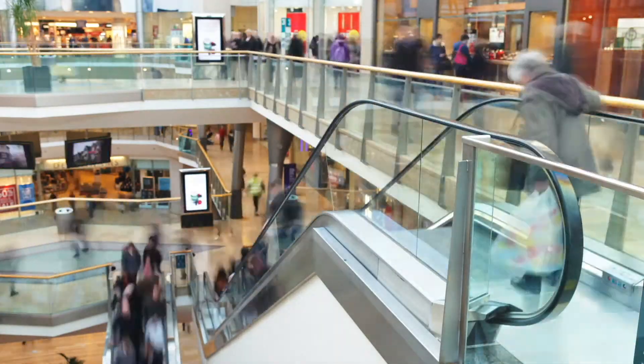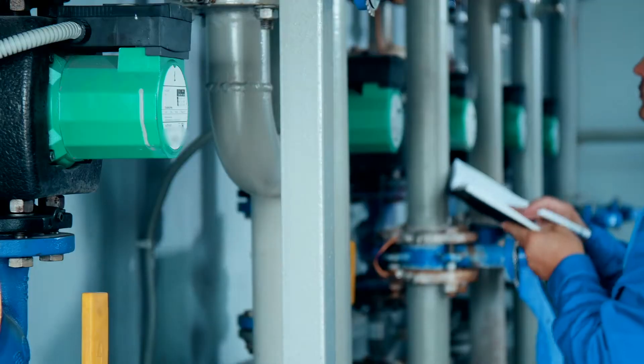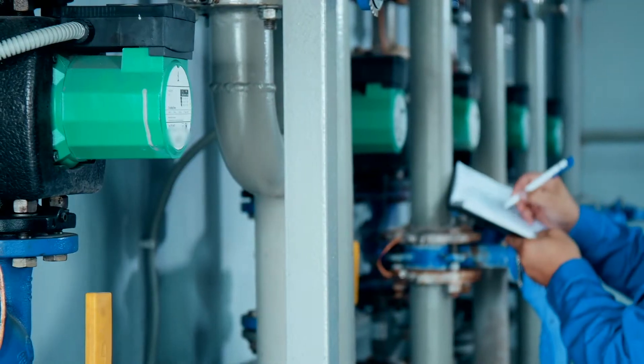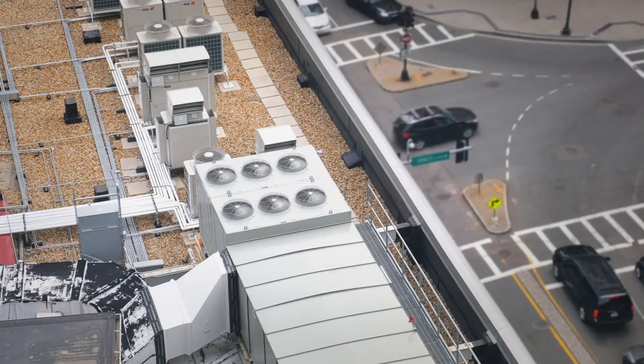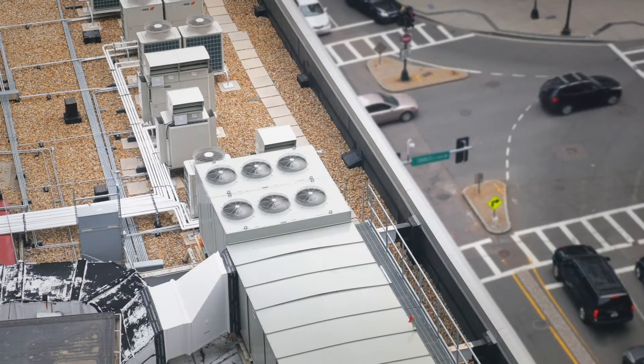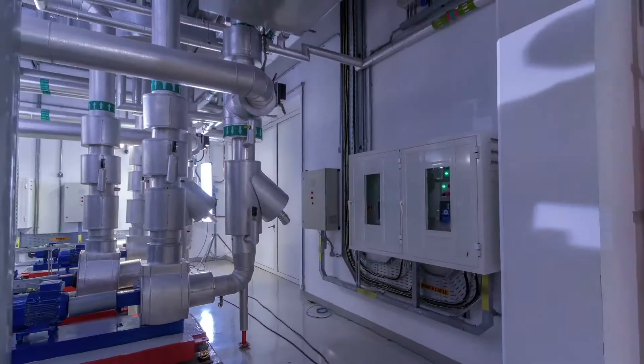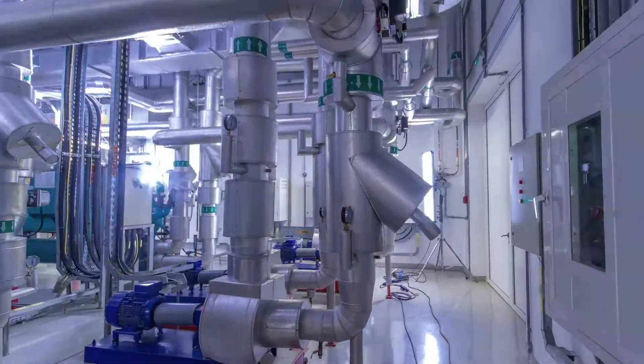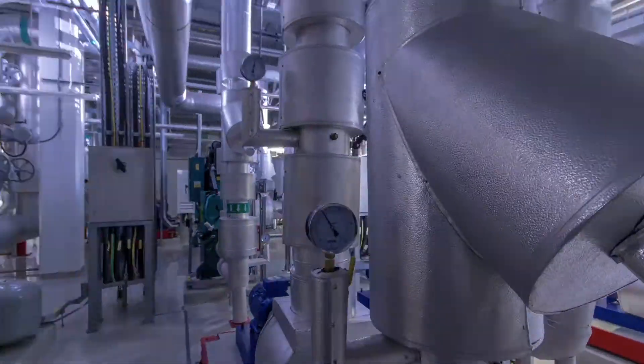Unfortunately, commercial building operations are notoriously complex because building energy, asset, and maintenance data are siloed in multiple disconnected systems.